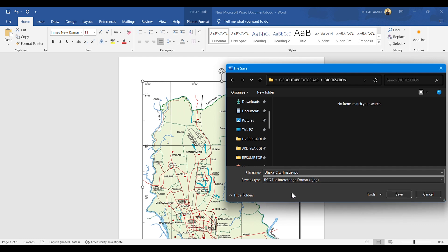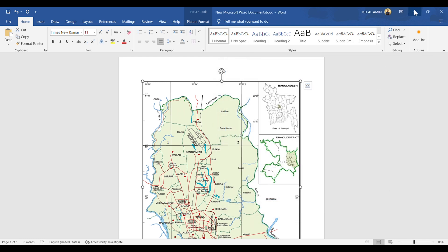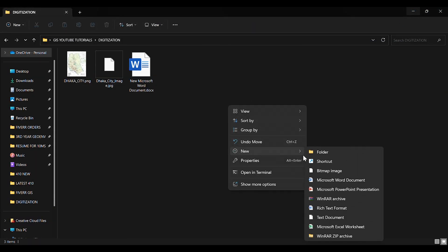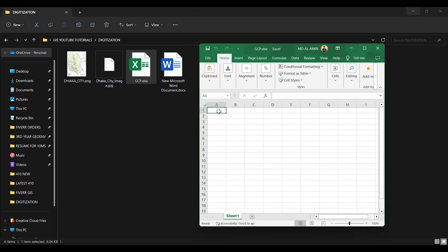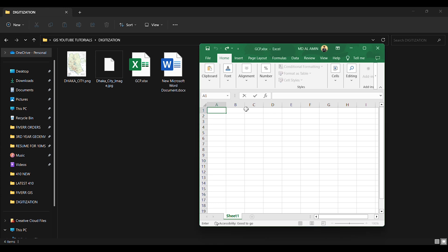I am saving the new image in JPG format, naming it 'Dhaka City Image'. Now I will need the latitudes and longitudes of the four points entered in an Excel sheet. I have created an Excel sheet and renamed it as GCP — which means Ground Control Points — for the four points in the image.